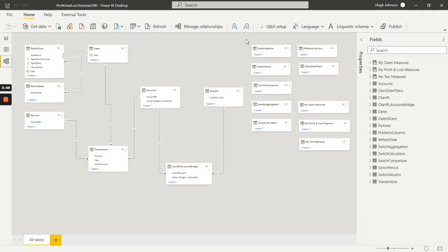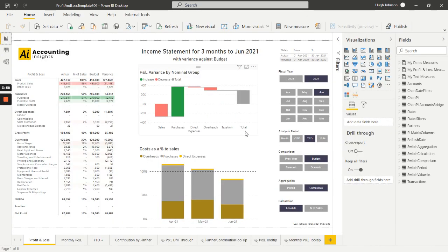Now within the report we see that we've got a number of disconnected switch tables. They're basically these to drive the slices to select the analysis period, the comparison, the aggregation, calculation and so on.